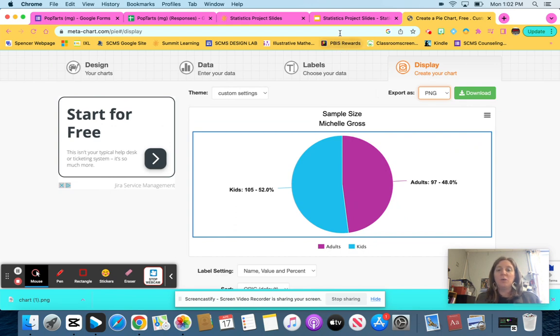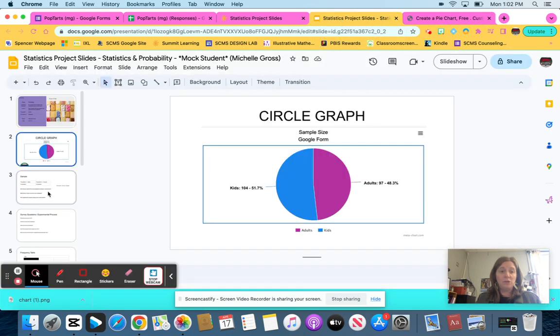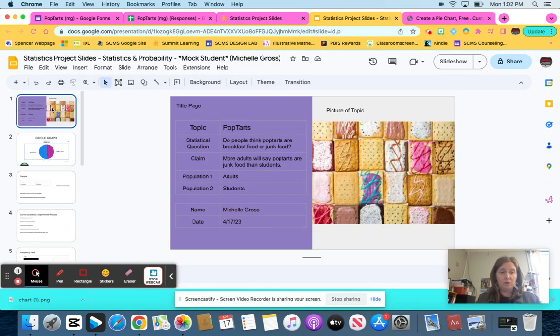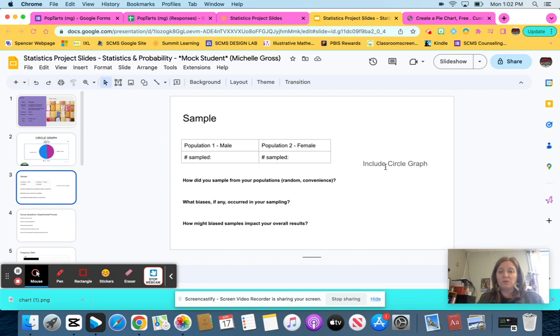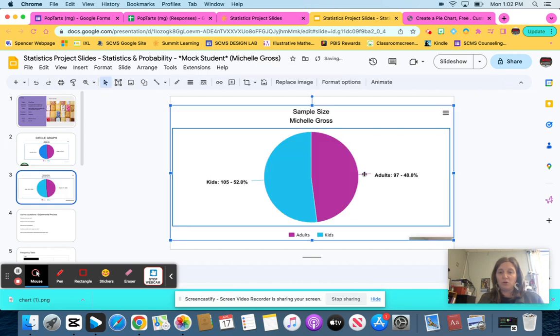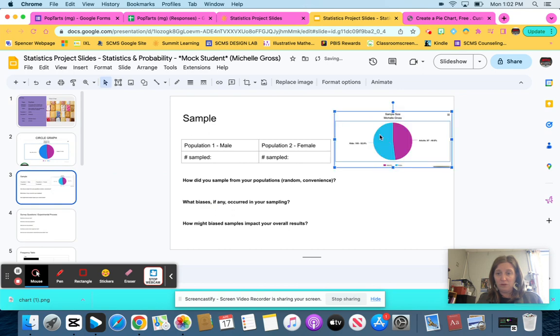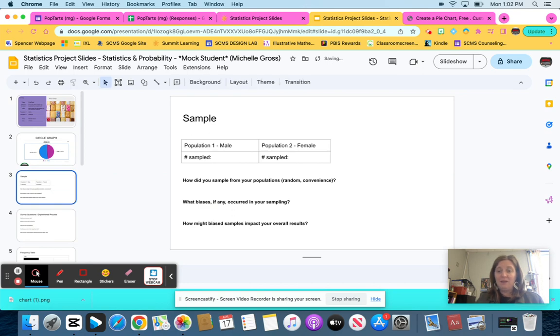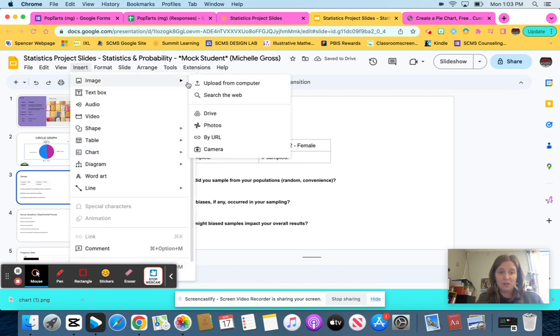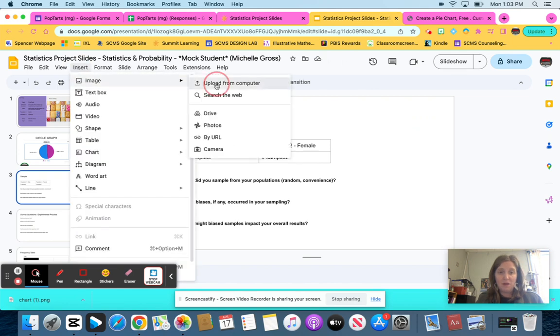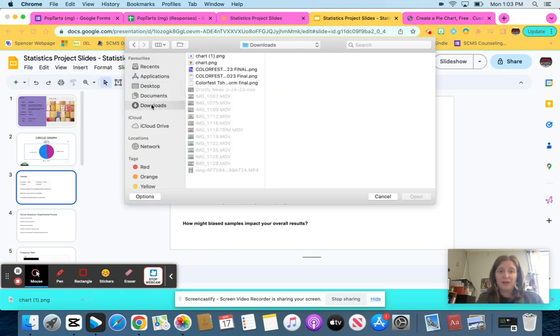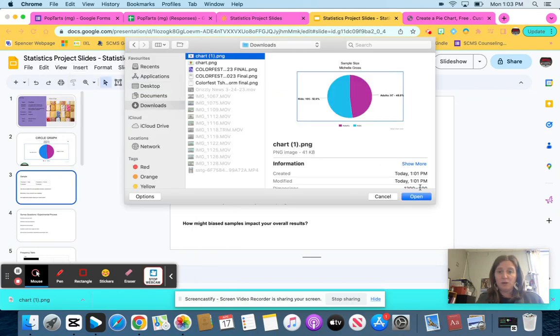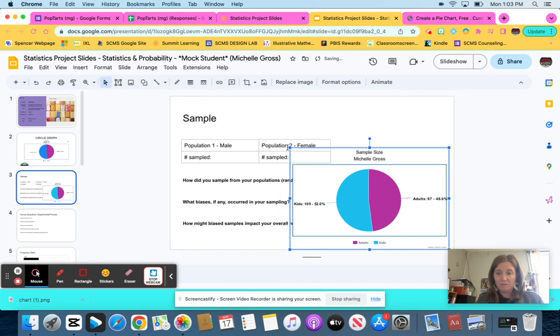Then when you're going into your statistics project slides, yours is going to look like this. You're going to go down to the second one that looks like this with a sample. So to include the circle graph, one of two ways. If you screenshotted it, all you have to do is control V and it's going to bring it and all you have to do is rearrange how you want it to look. If you didn't screenshot it and you want to insert, then you're going to click insert image, upload from computer. And it should be in under your downloads and mine is. It's the very first one on my downloads. And so then again, all you would do is change the size of it.